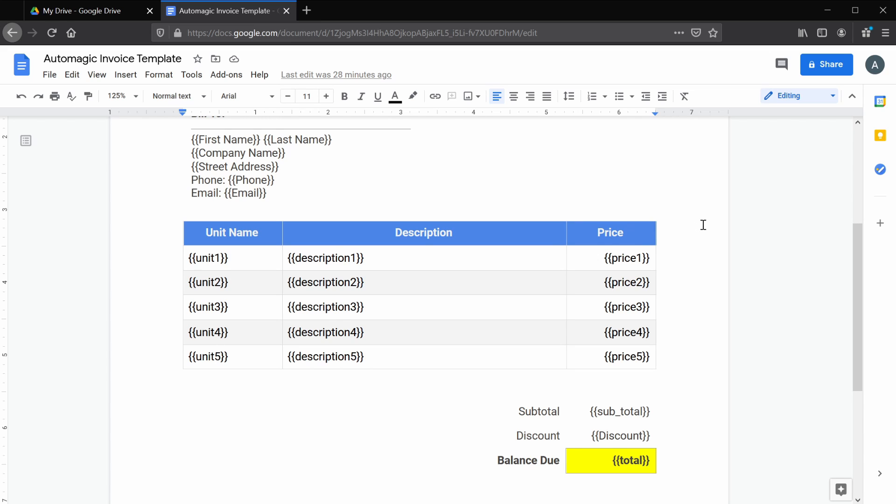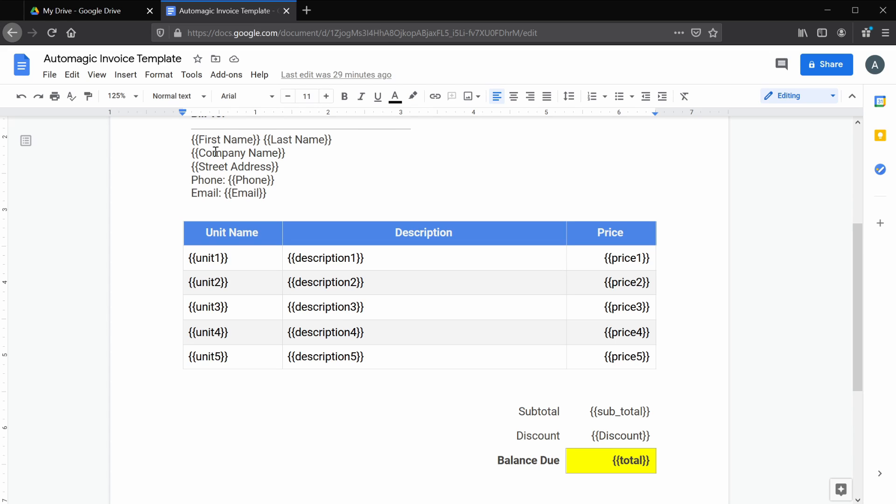Let's go over this document first. This is a pretty basic invoice template. It has a first name, last name, company name, phone number, but there are some weird looking entries here that we see throughout the template. So this is what's going to be replaced by the data we enter in our form. And for this tutorial, they must follow this curly bracket format.